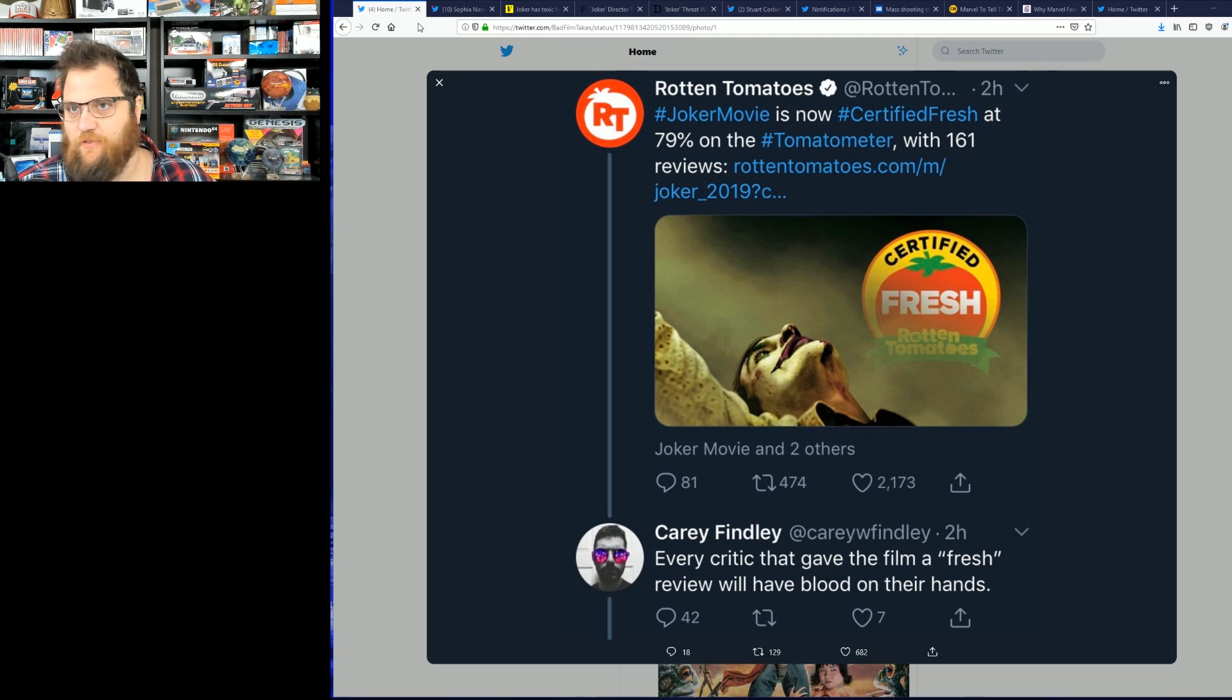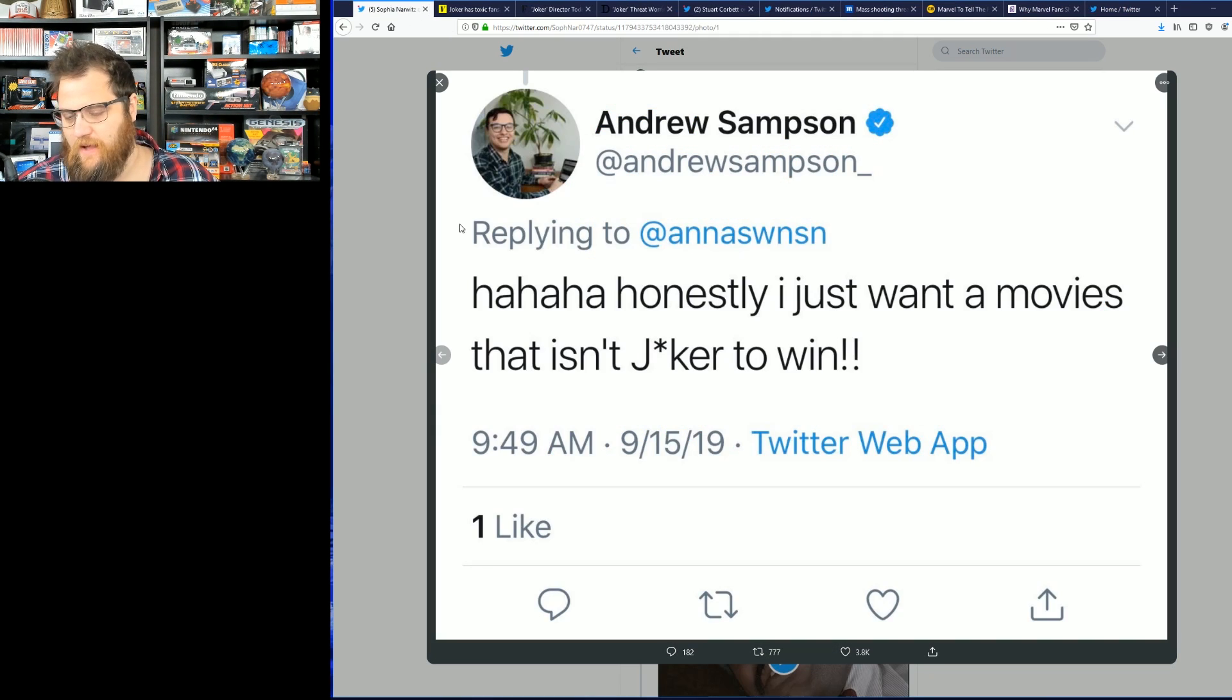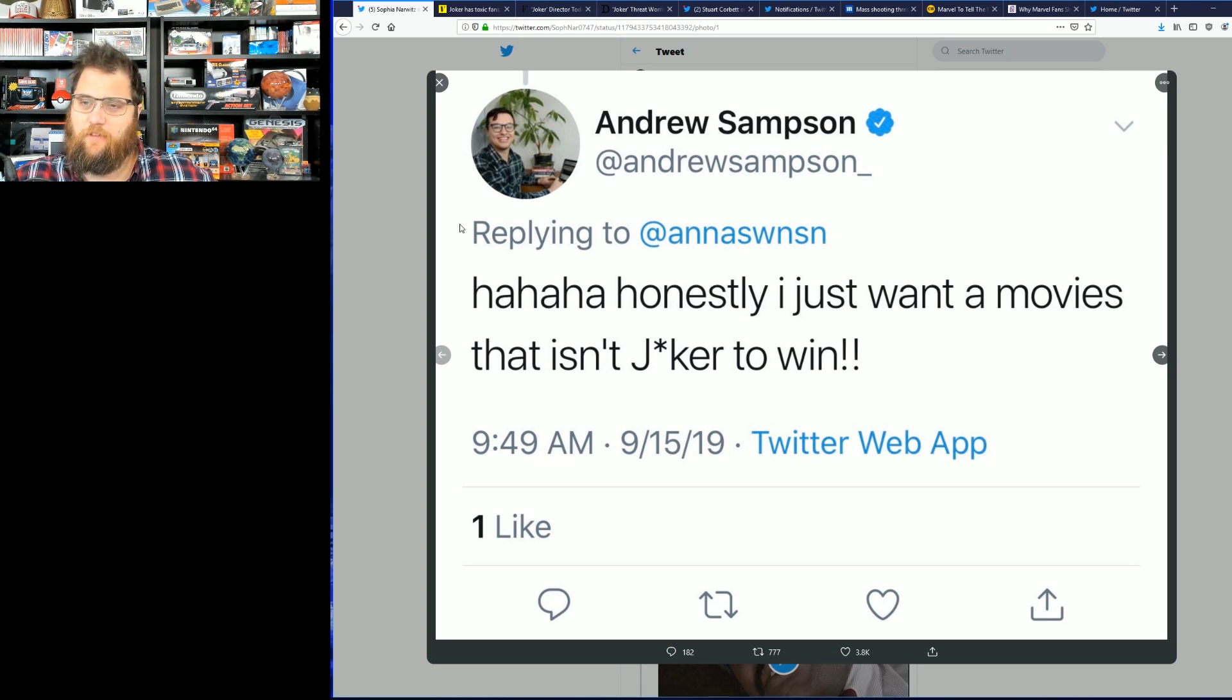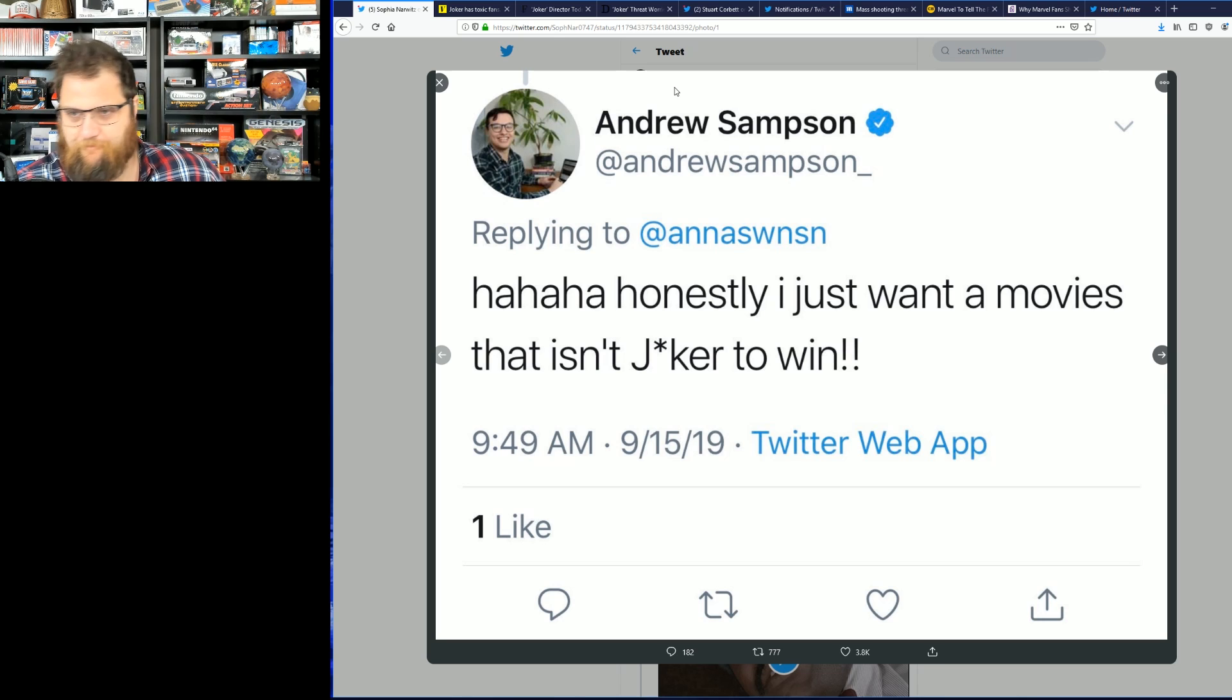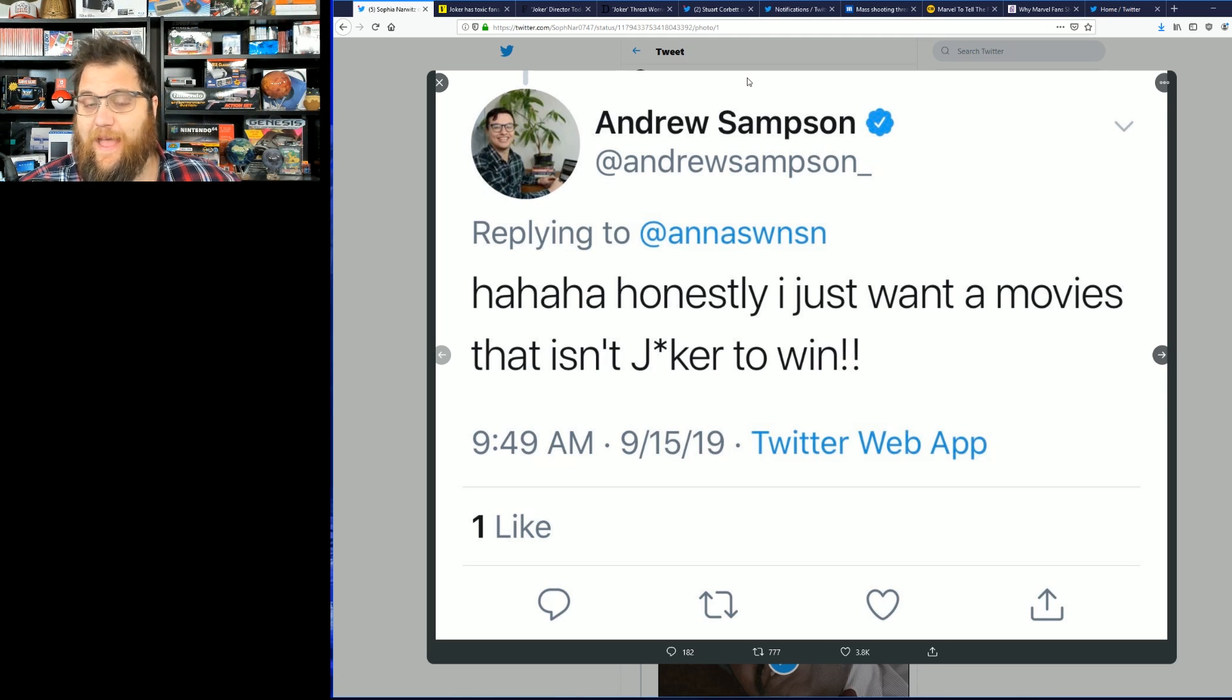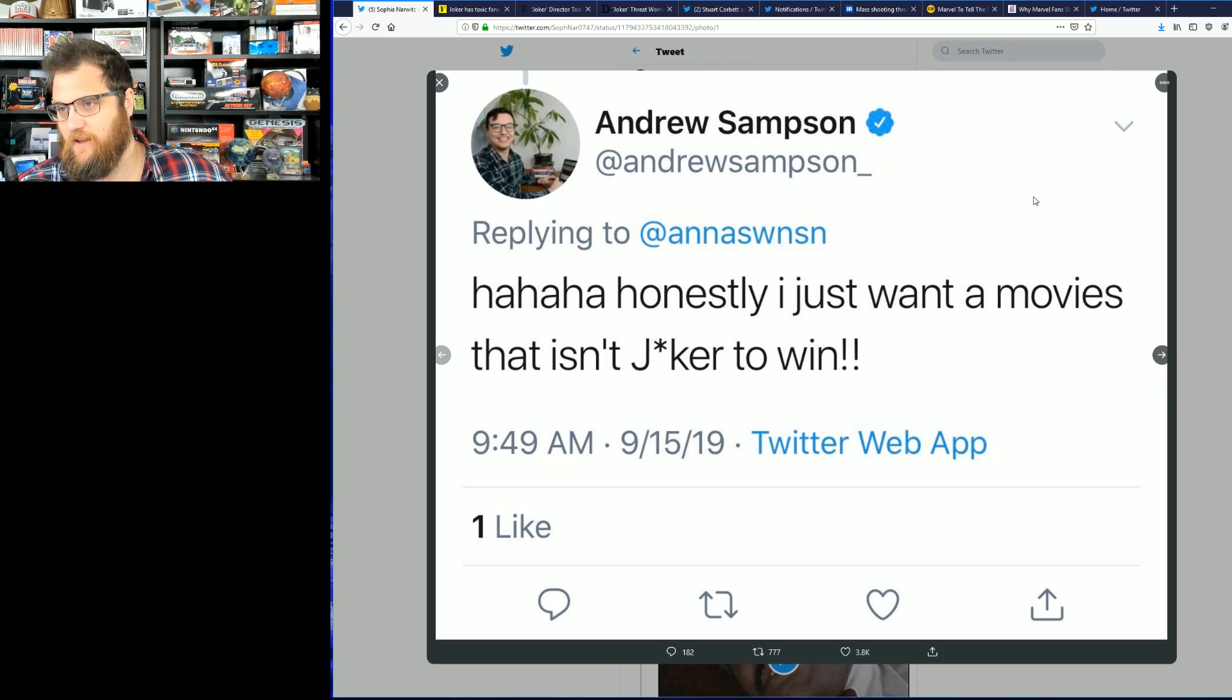Some certified blue checkmarks on Twitter have gone now to removing the O and replacing it with an asterisk, actively censoring themselves from saying the movie's title.